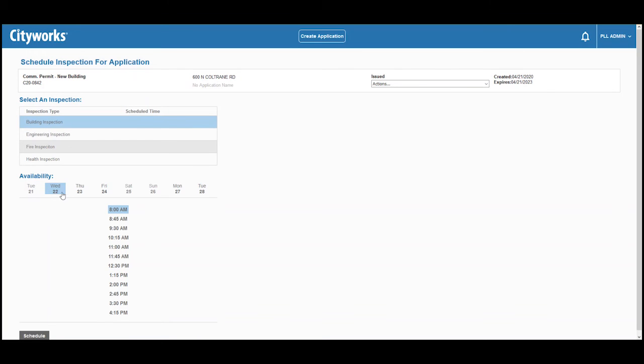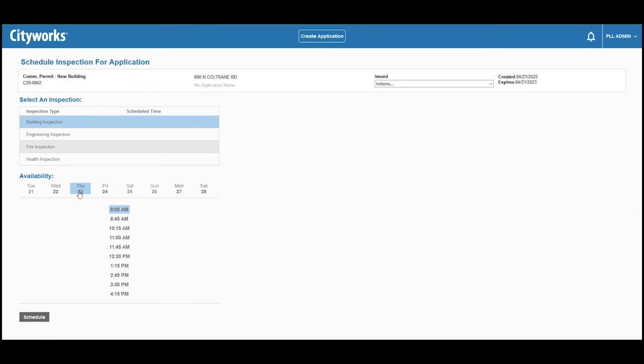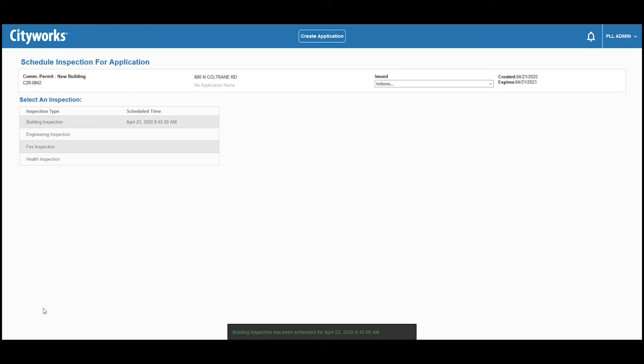We are presented with any open times that this inspection can be scheduled. We'll pick a day and a time and click schedule. It's that easy. The building inspection has been scheduled.